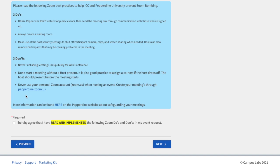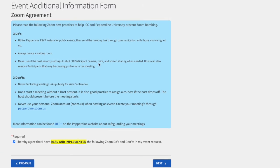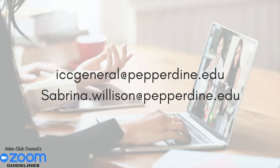We're going to be asking that you've read this and double checked that you have created a waiting room and that you are making this event university only instead of public. ICC will no longer be approving events that don't fit this criteria. You finish off the event form like normal. If you have any questions or need help, please reach out to sabrina.willison@pepperdine.edu or iccgeneral@pepperdine.edu and we're more than happy to help walk you through this event request form.